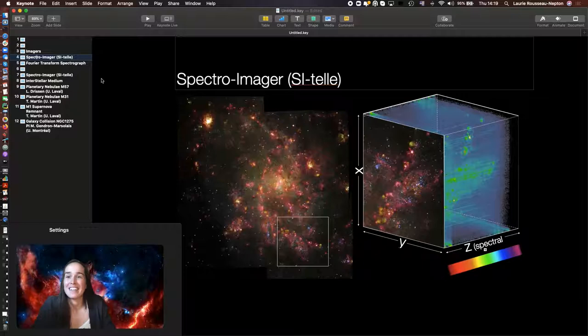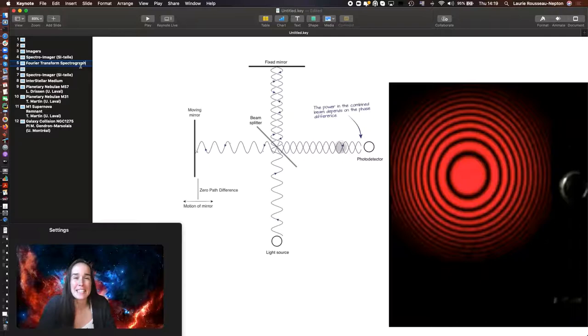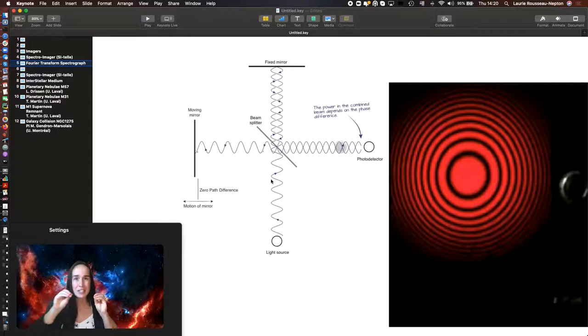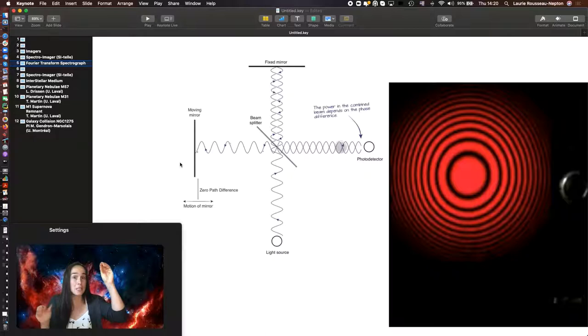How does SITELLE do that? It's because inside of the instrument, there's what we call an interferometer. So the light gets into the instrument. It is split into two parts. Those two parts bounce back over mirrors, and they come back into the center and they interfere.